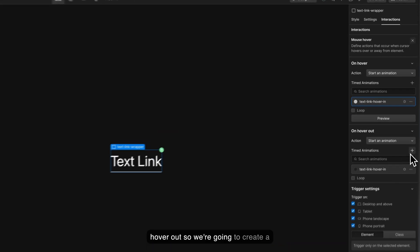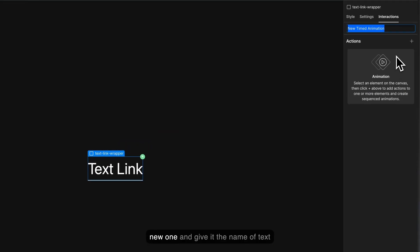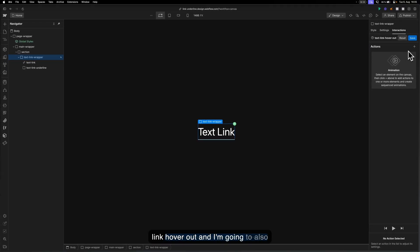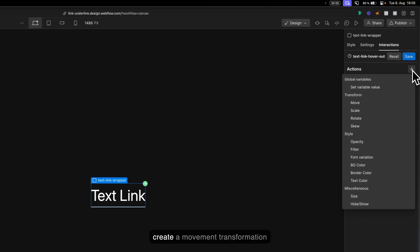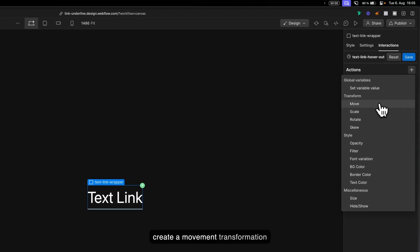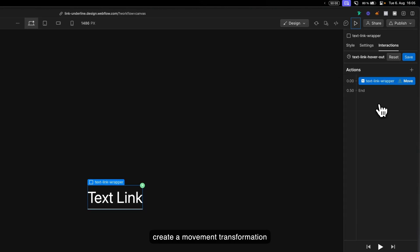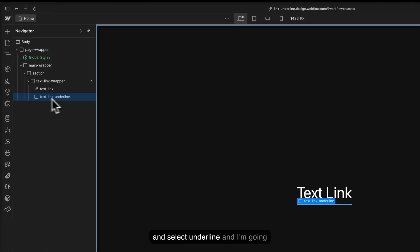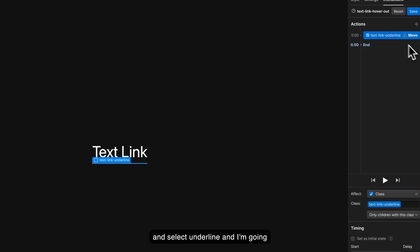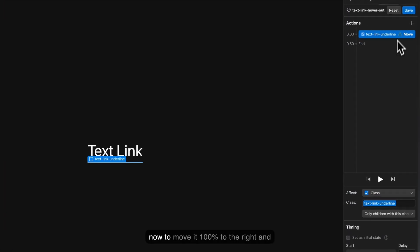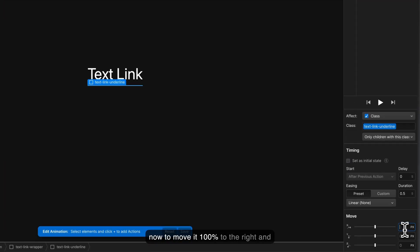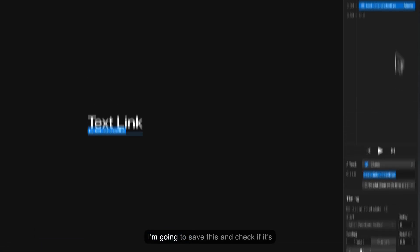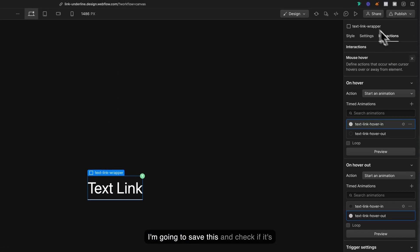We're going to create a new one and give it the name of text link hover out. I'm going to also create a movement transformation and change the target and select our underline. I'm going to move it 100% to the right and save this and check if it's working.